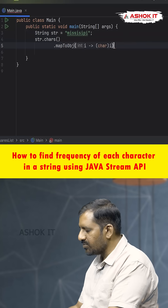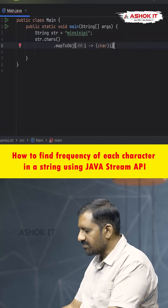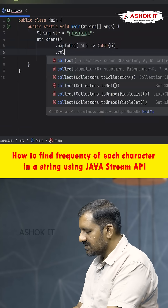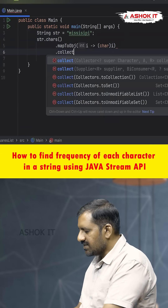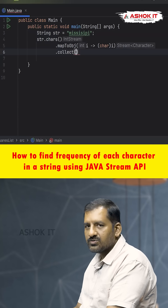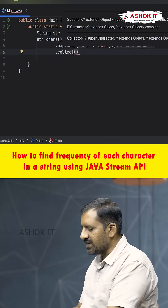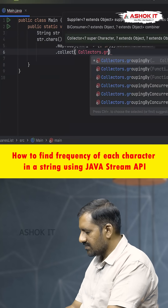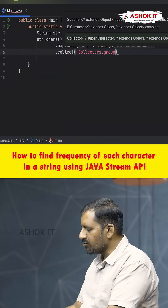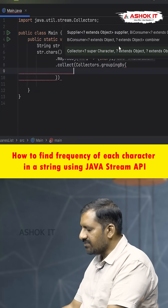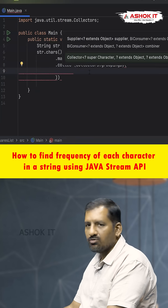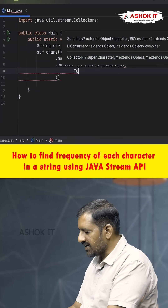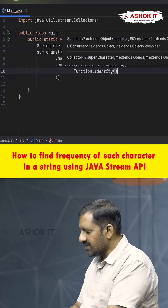For that we call mapToObj(), then dot collect(). Here we are going to use the grouping function of Collectors — Collectors.groupingBy() — and we need to provide two parameters.